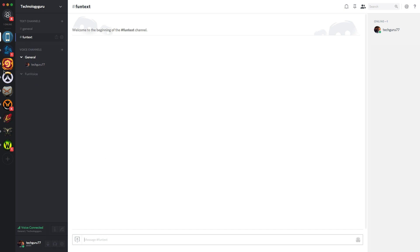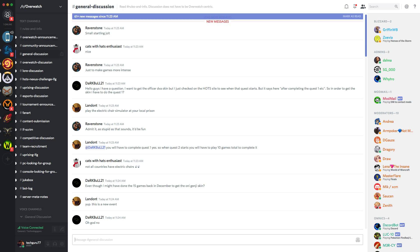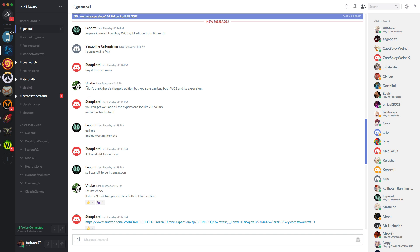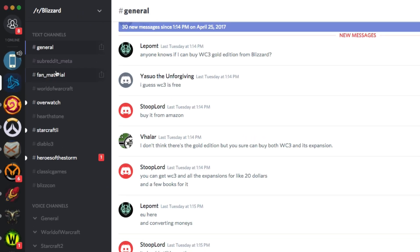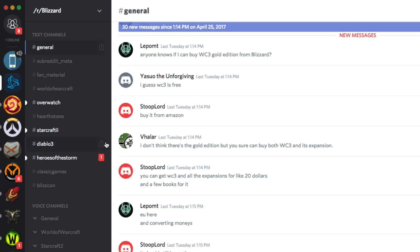When you join a server, on the left-hand side you're going to see the circle or icon for each server. Here's the Overwatch server, here's the Blizzard server, here's the Hearthstone server — the different servers I've joined previously. Once you're inside a server, you have different channels: text channels and voice channels, so you can communicate either via text or via voice. I'll show you how to set up your microphone in the settings later.